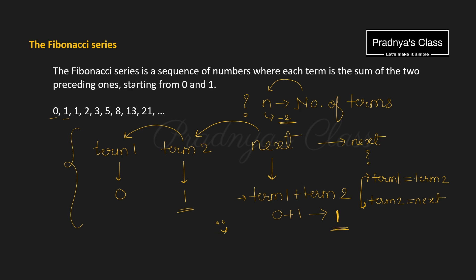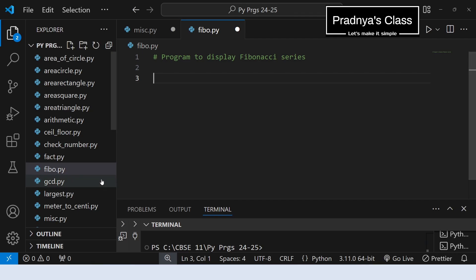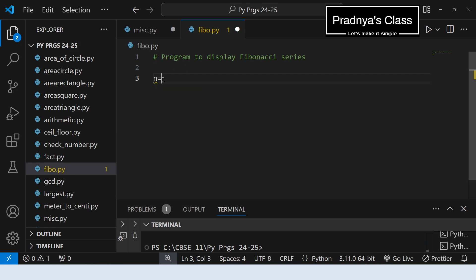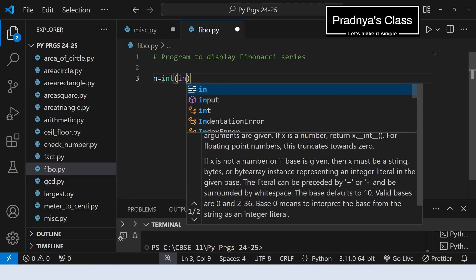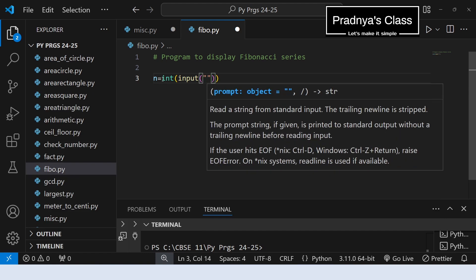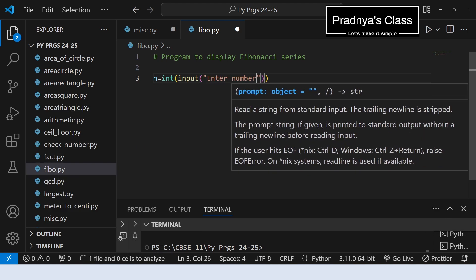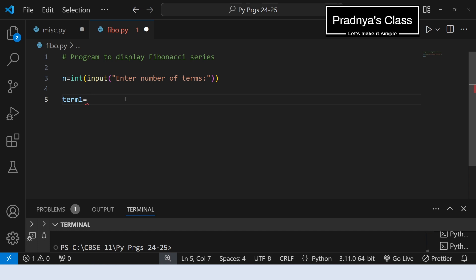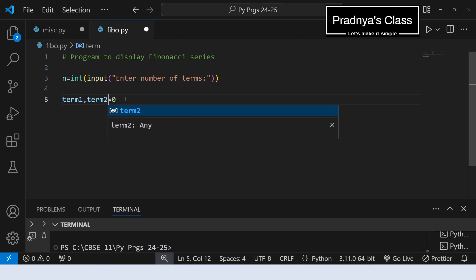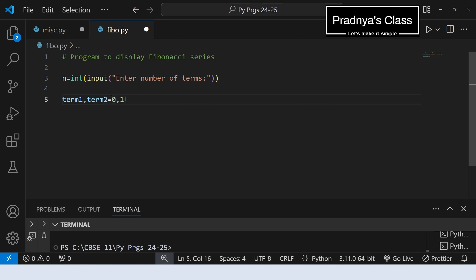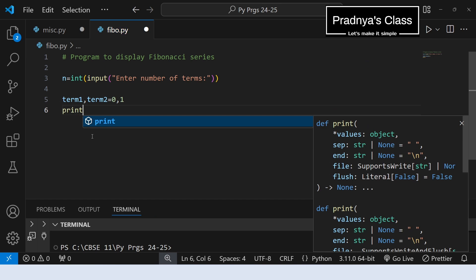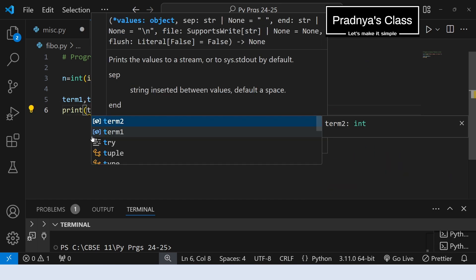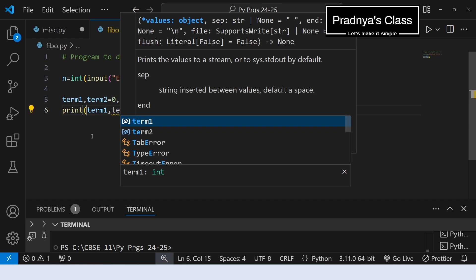Let's try to write the code now. For that we have created one Python file fibo.py. The first step is to take the number of terms. Let's use the input function to take the input — 'Enter number of terms'. We will assign term1 and term2 directly. Term1 will be 0 because we are starting the series with 0. In the same line you can initialize term2 also — it is nothing but 1. In this way we already generated two terms, so we will print them: term1, term2.